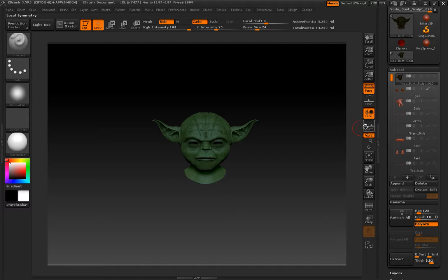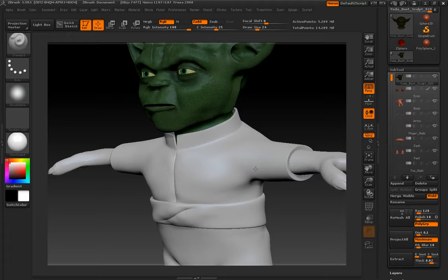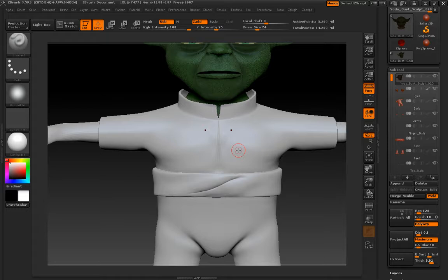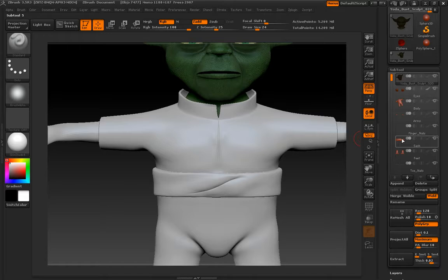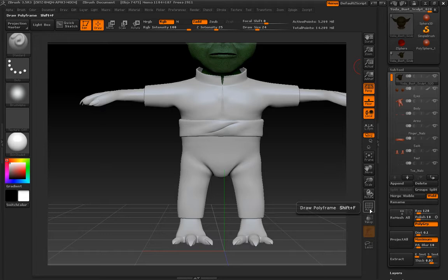So all I did was just toggle the eyeball on and off. Now, what I'm going to do is I'm going to sort of just go through some of these basic tools here. If I turn on symmetry, I press X. That will toggle on my left, right symmetry.